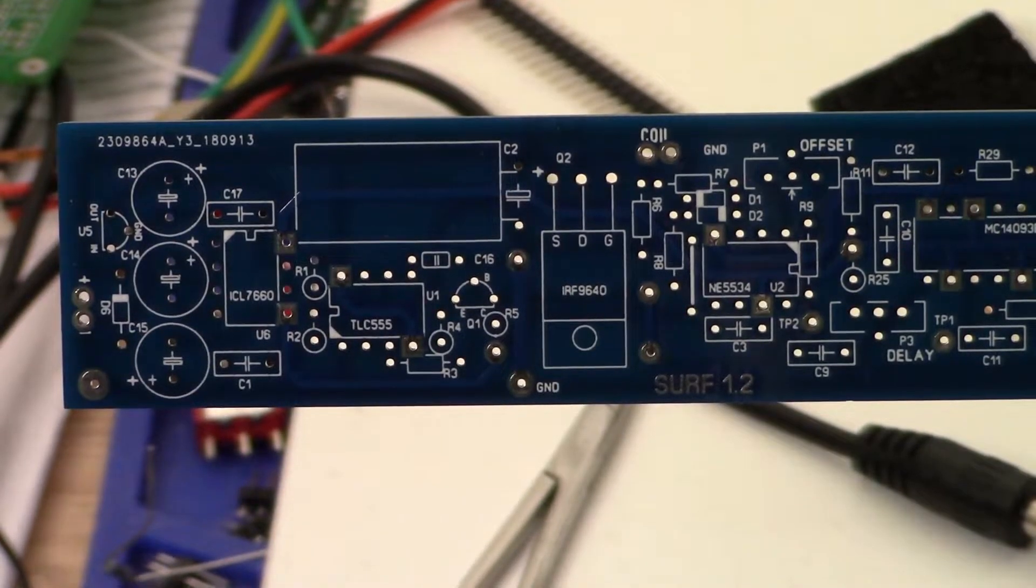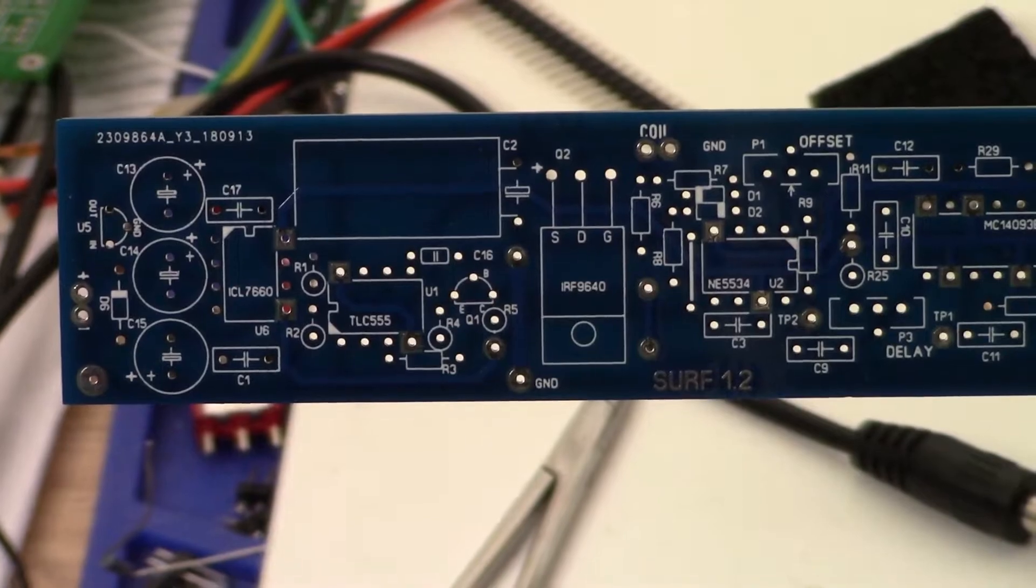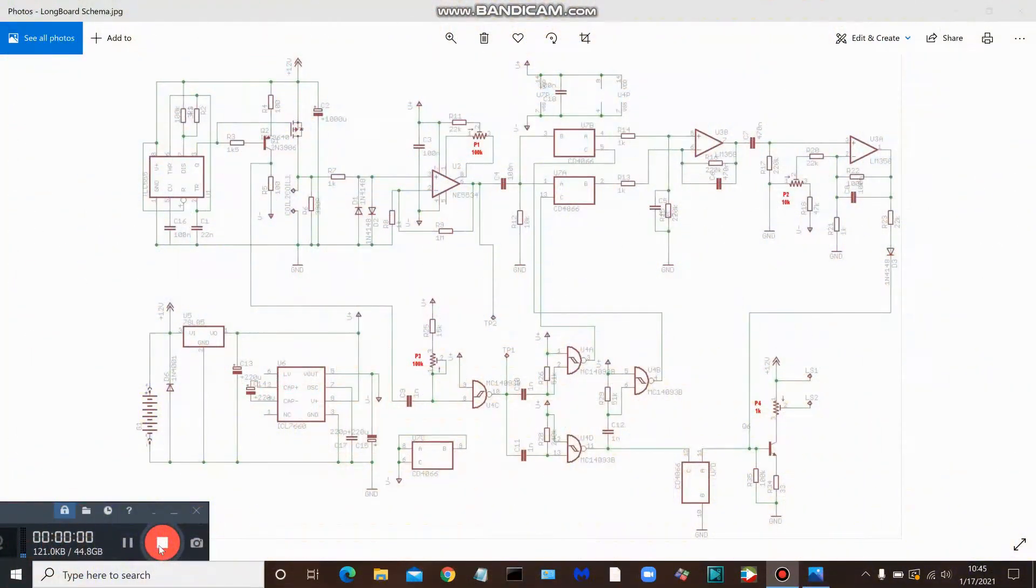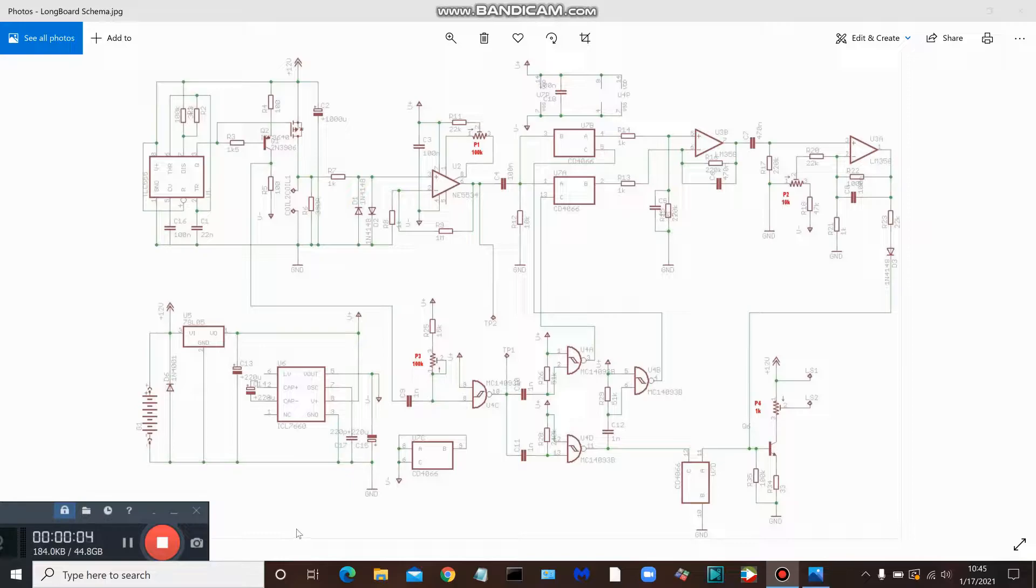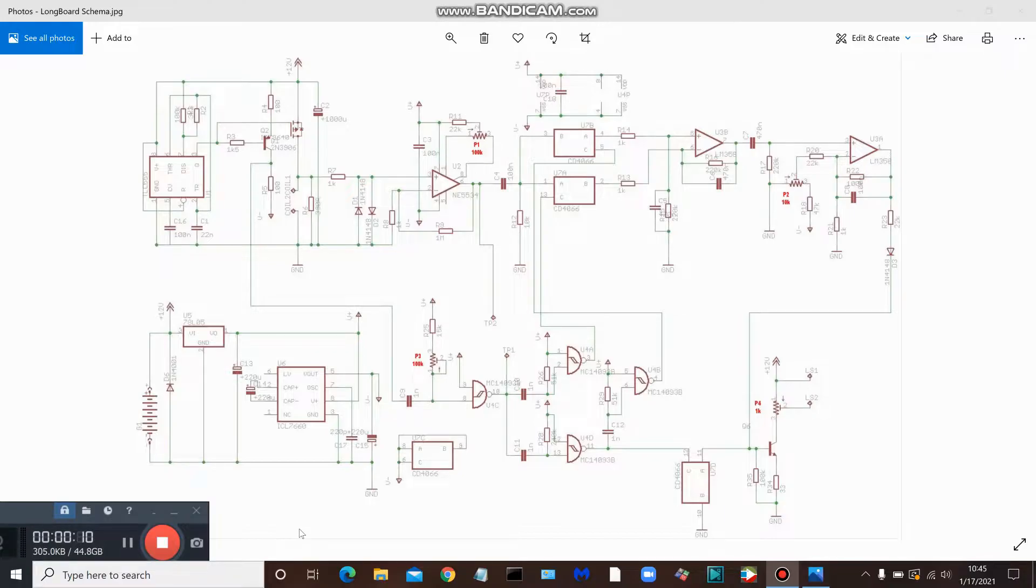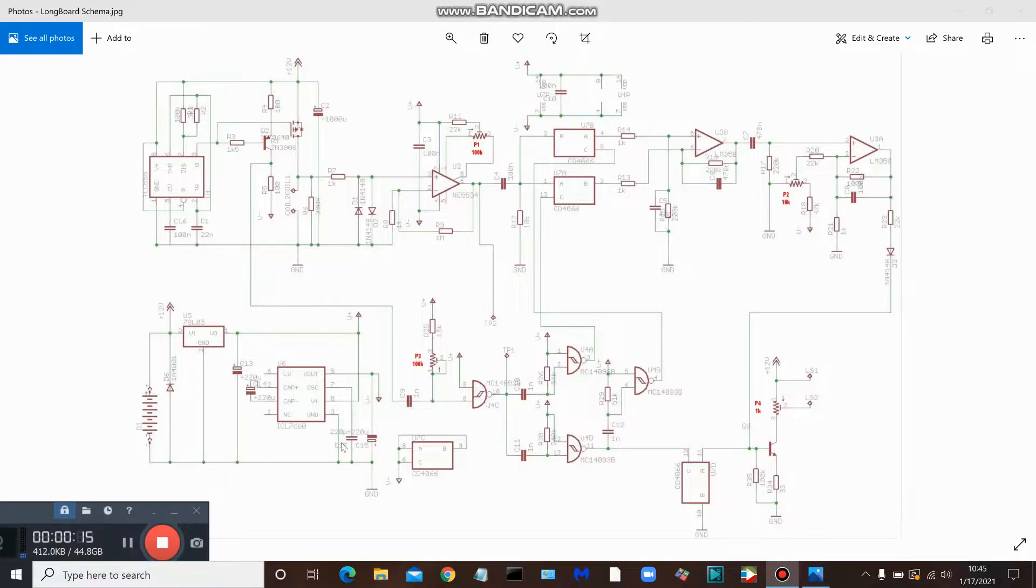Okay, here's the schematic for the Surf PI longboard version. Where my mouse is here, this is the portion of the circuit that we're looking at - the power supply.